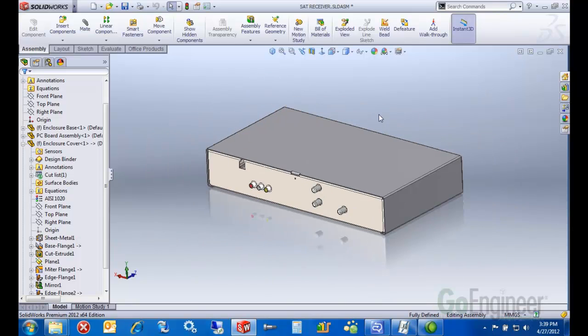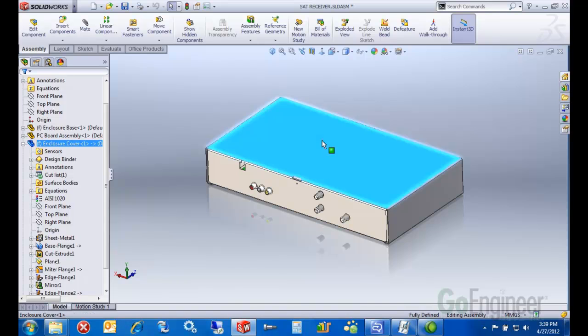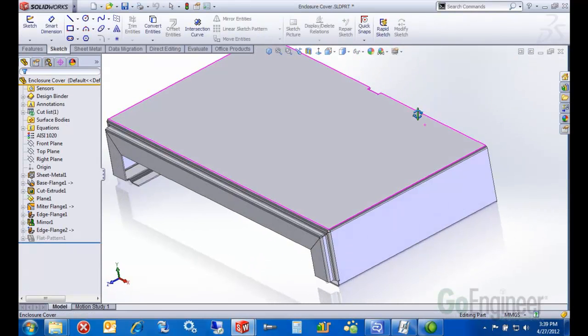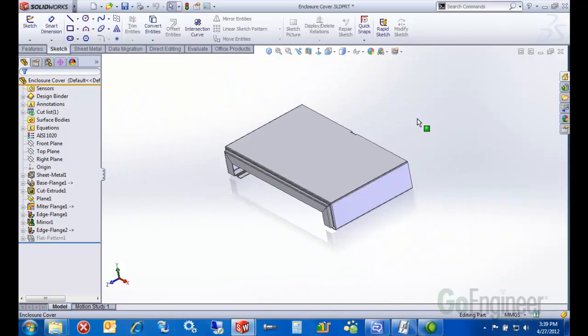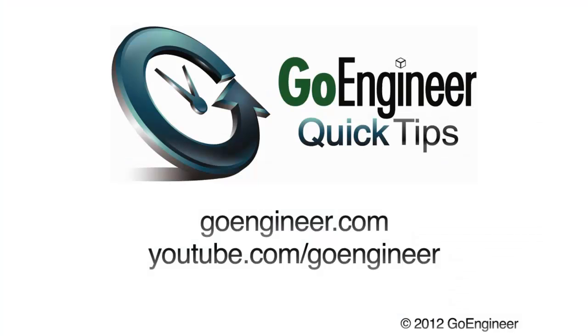The other thing we can do, we've built all these features in the context of the assembly, but I can always open it up in its own window and work on it here. It doesn't really make any difference where I do my work.